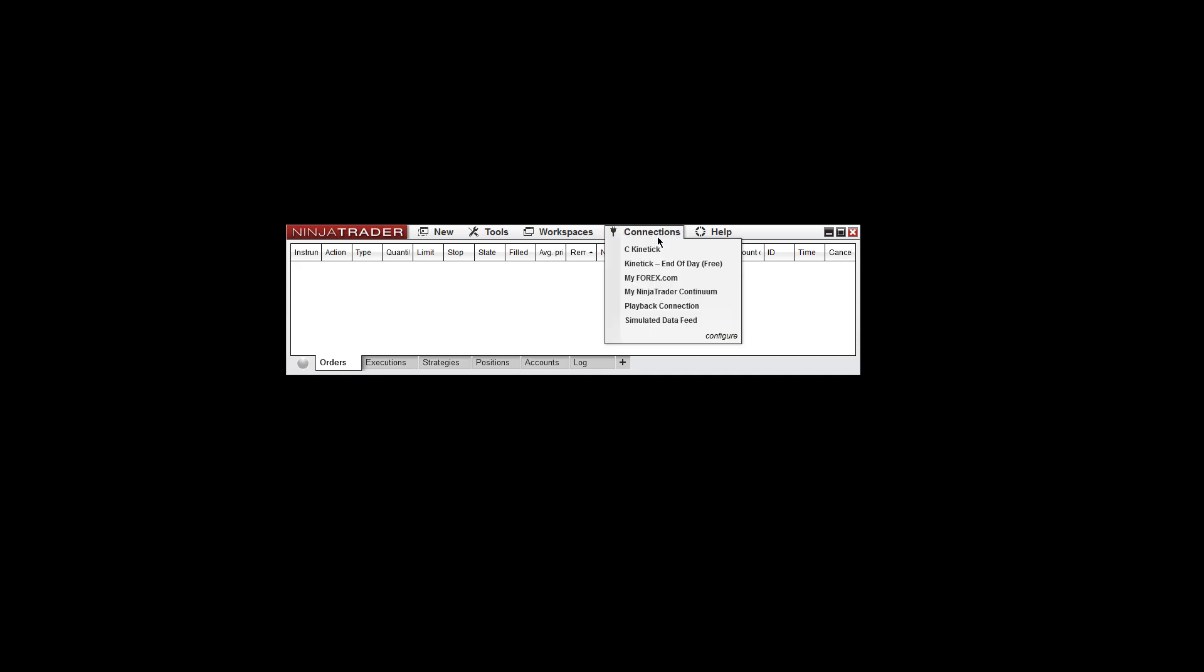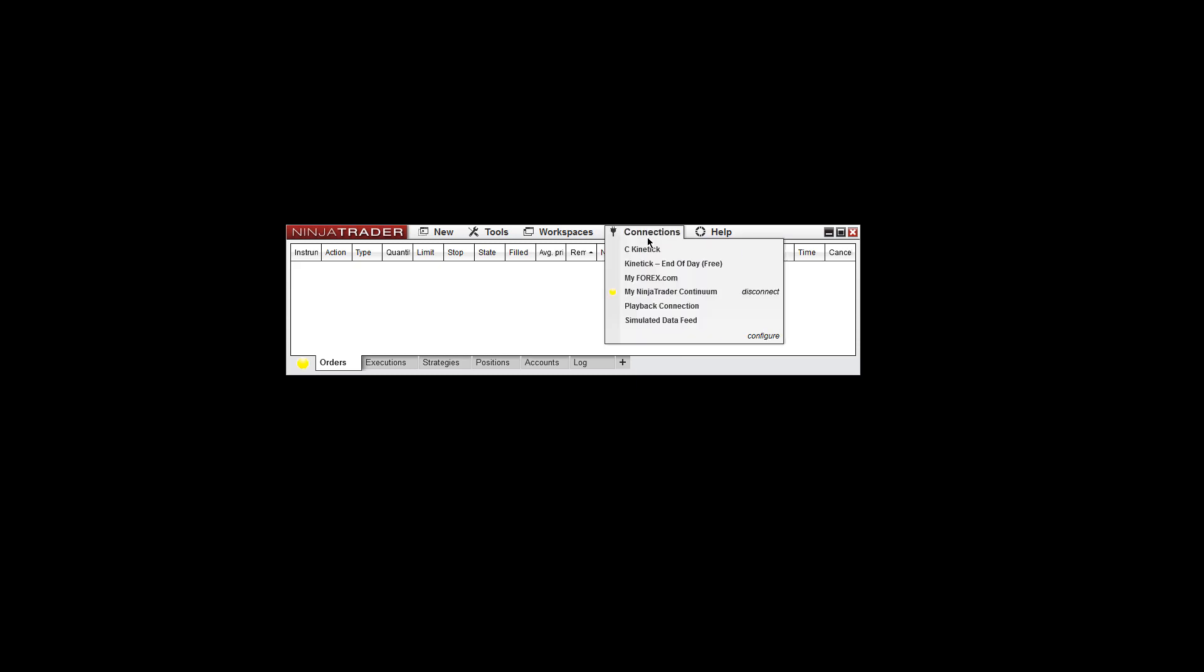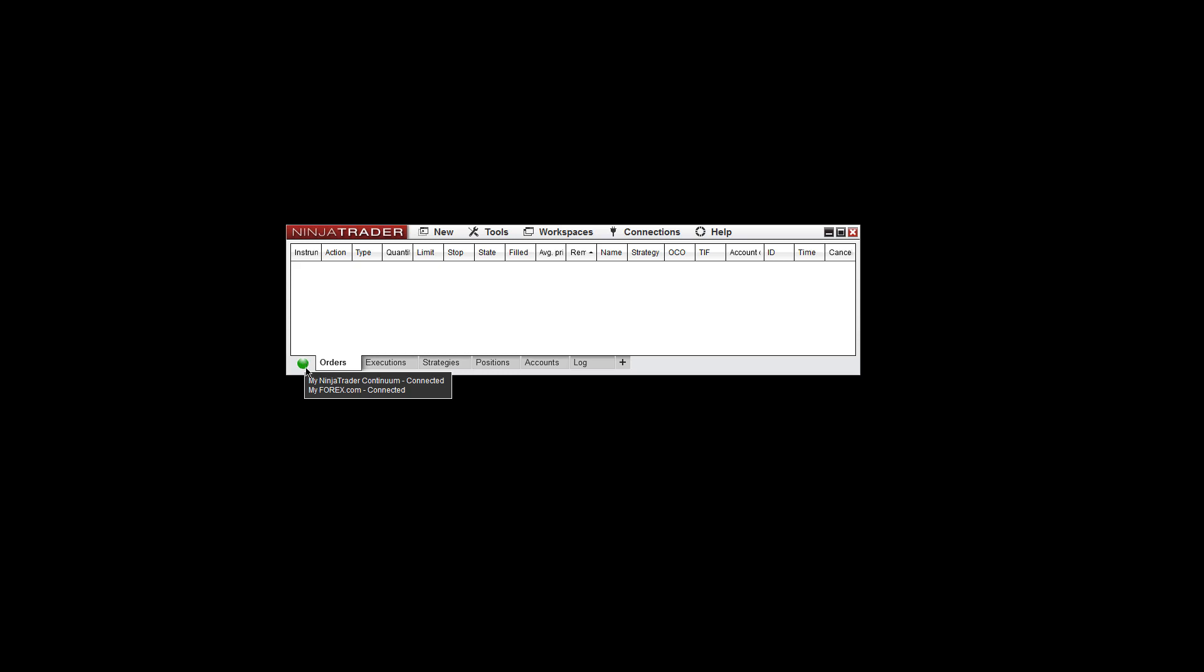You also have the ability to connect to multiple accounts. So you can connect to the NinjaTrader Continuum and then you can also connect to myfx.com, for instance. Now, with both connected, you can hover over the Connection Status and see that my NinjaTrader Continuum is connected and myfx.com is also connected.